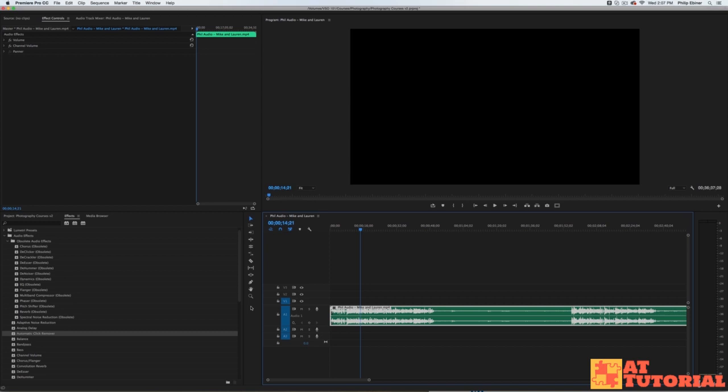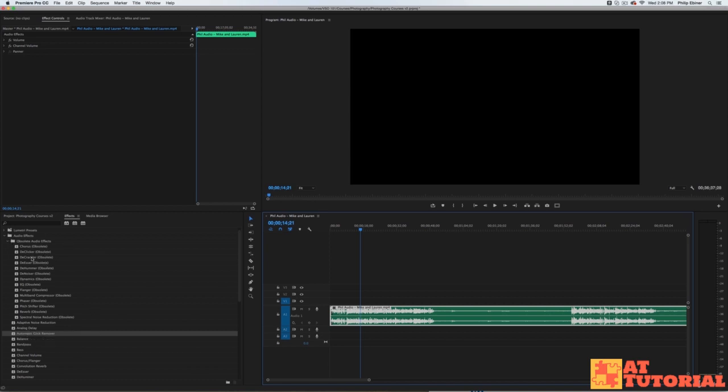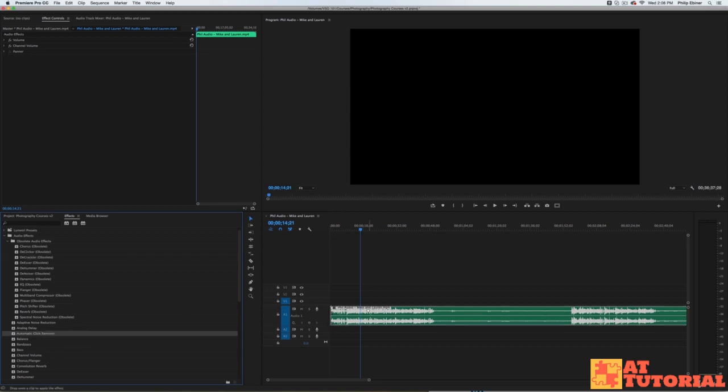I bring this audio into Premiere Pro. This is probably also available in Audition. I search in the effects and the de-crackler is an obsolete effect, but it's been replaced by automatic click remover. I add this to my clip.